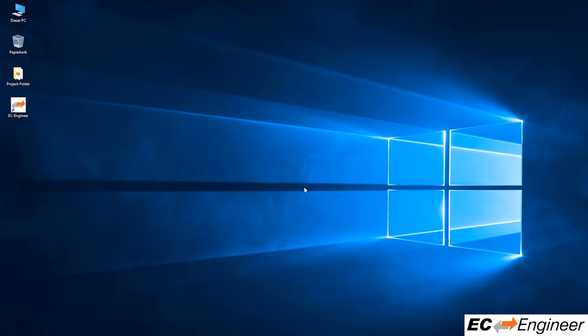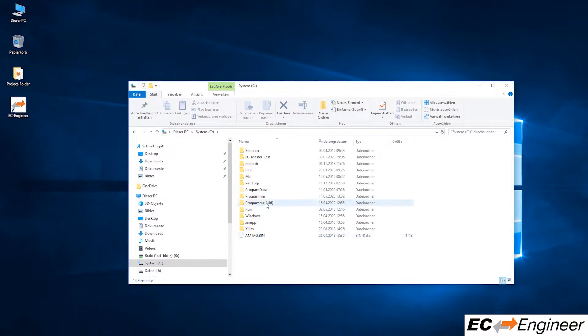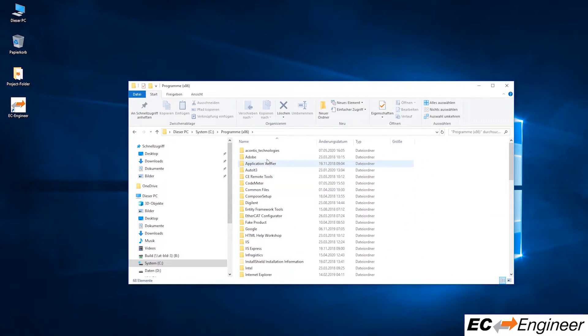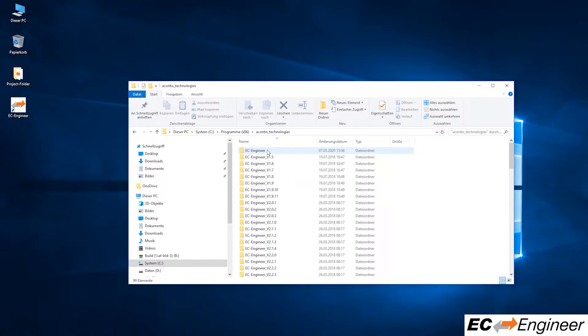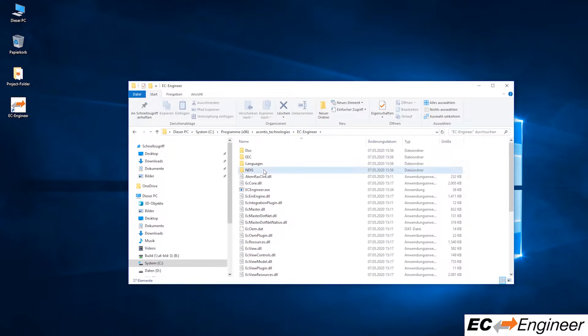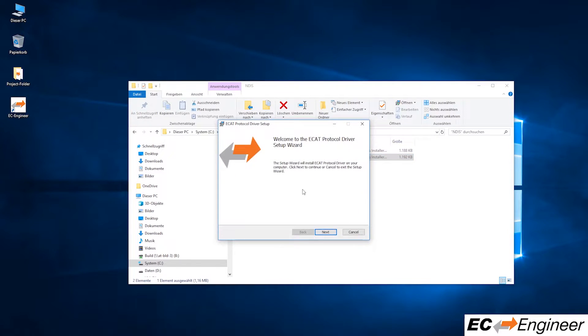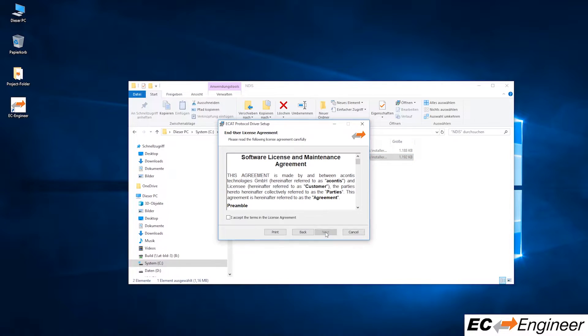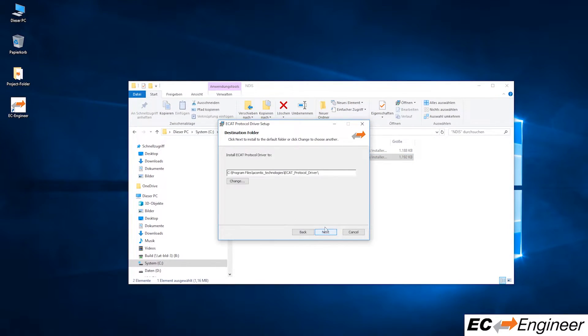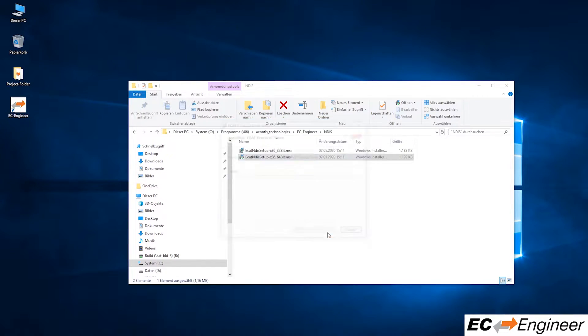Browse to the location where EC Engineer was installed. By default this is Program Files x86, Acontis Technologies, EC Engineer. Here you will find a folder named NDIS and you can install the appropriate driver for your system either the 32-bit or 64-bit driver. After clicking through the installation prompts note the path where the driver will be installed.